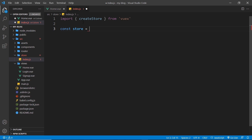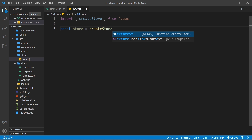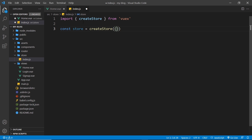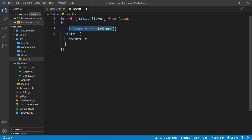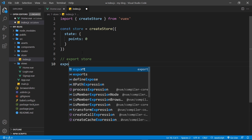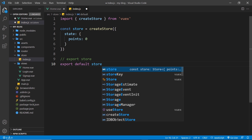You can call it whatever you want. We set it equal to createStore and invoke that function. As an argument we pass in an object, and inside this object we can declare any state. We add a state property which is an object, and inside this object we can have any properties we want — this represents our state inside the store. Say for example we want to track points or score, we create a points property inside the state object and set it to a value. Then we export the store at the bottom with export default store.